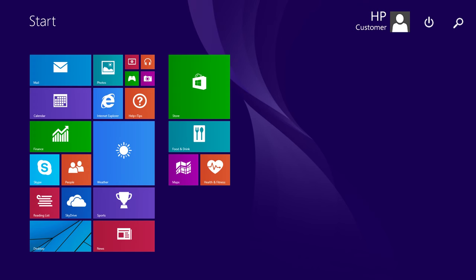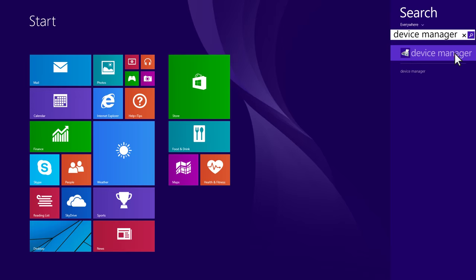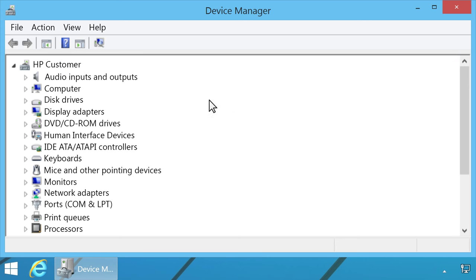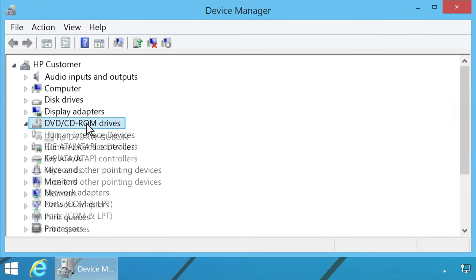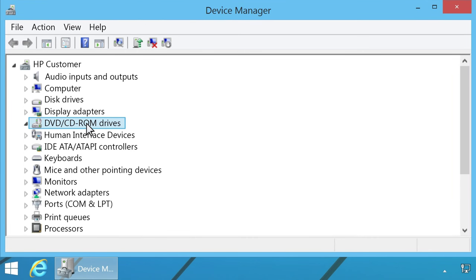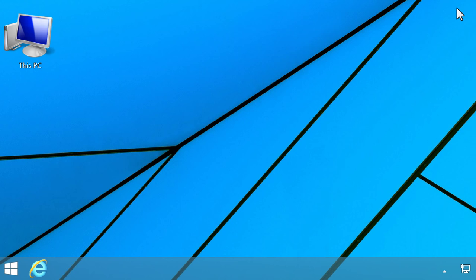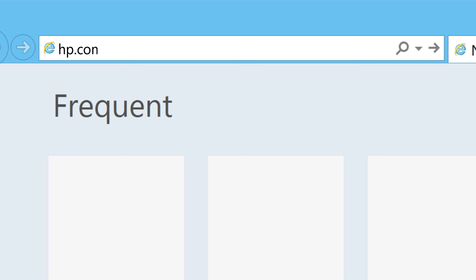On the Start screen, type Device Manager, then select Device Manager from the Search charm results. Double-click DVD-CD-ROM drives to expand the category. If a name for a CD-DVD drive does not appear or it is listed with errors, close Device Manager. For additional help when your drive is not detected in Device Manager, go online to hp.com/support.